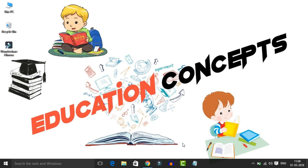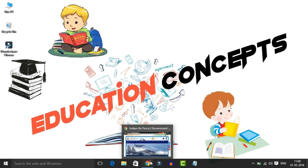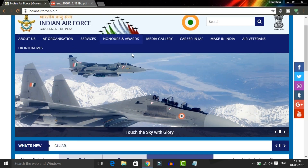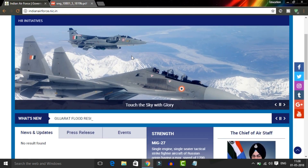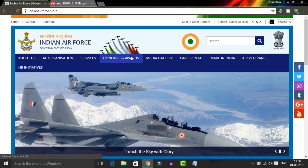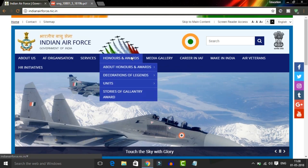First of all, we will look at the Indian Air Force recruitment. We will go through the various categories of the Central Government available under this notification.